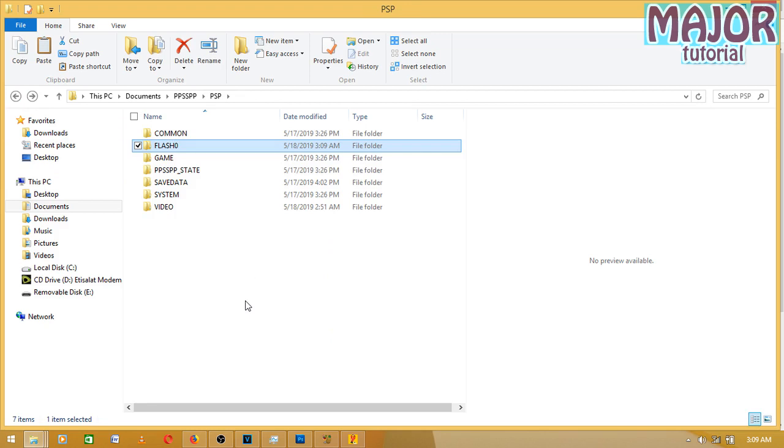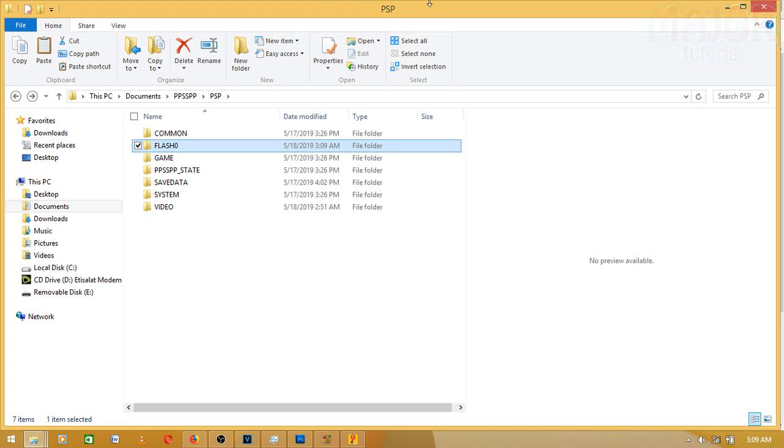This is how you fix your font on your PSP PPSSPP. So subscribe, like this video, share to your friends. See you guys in the next video. Major out.